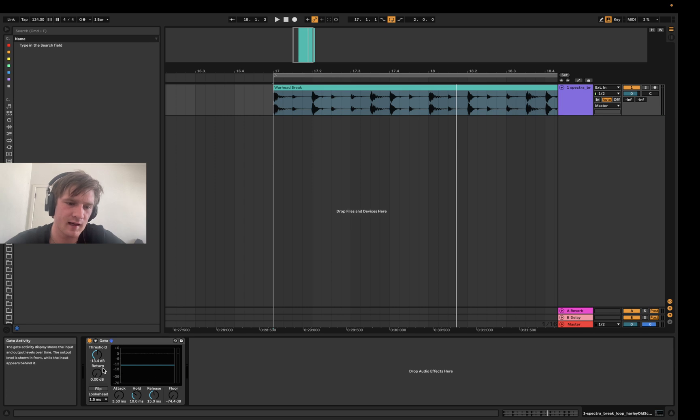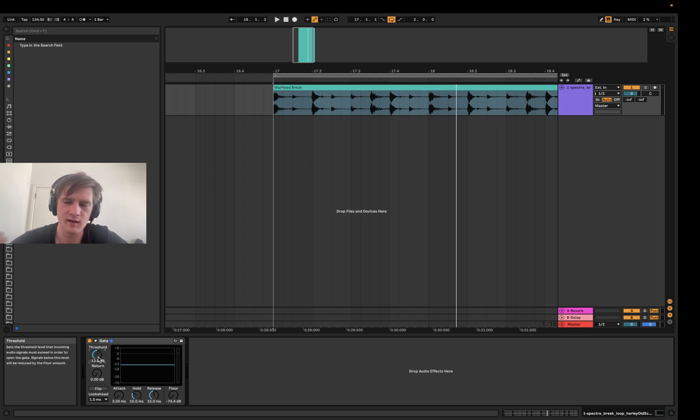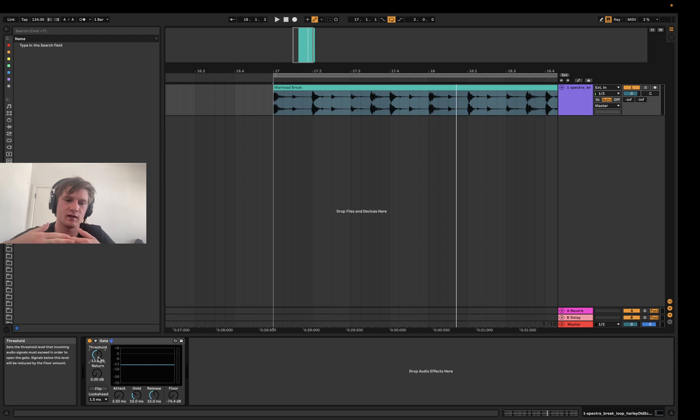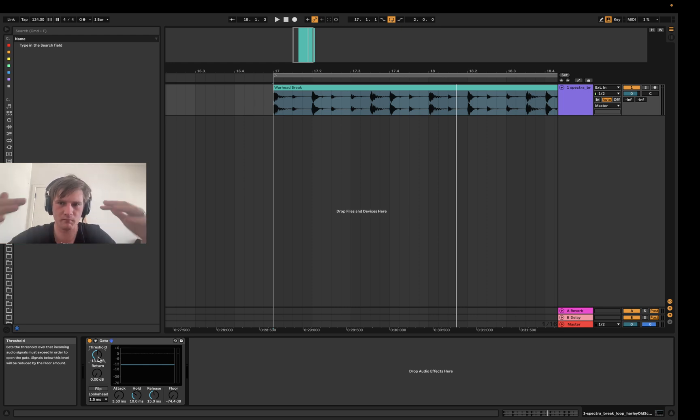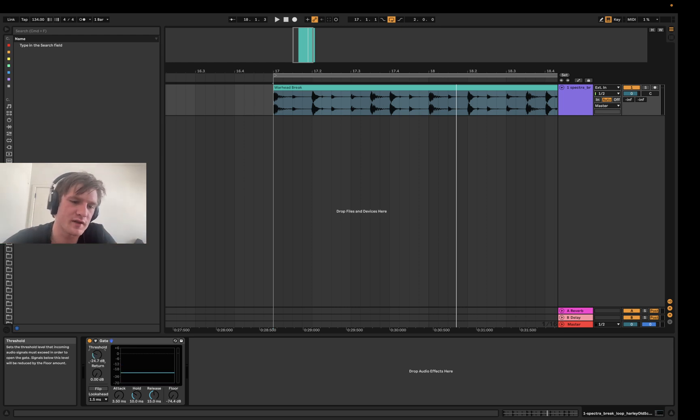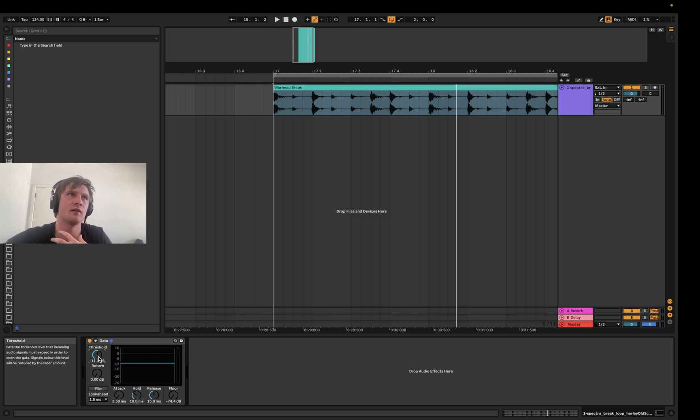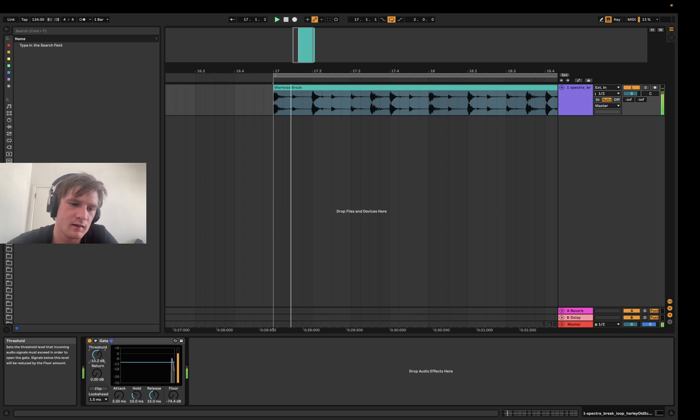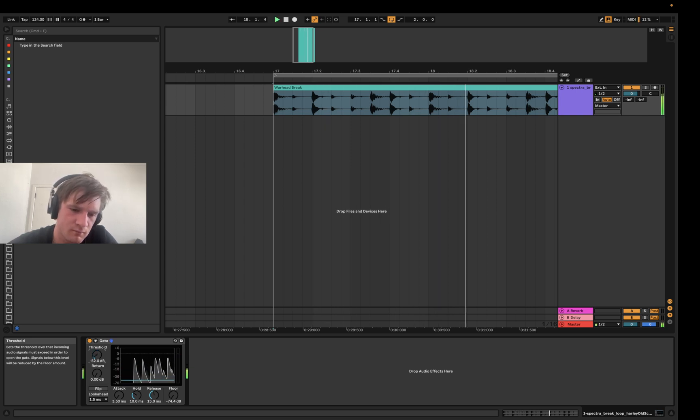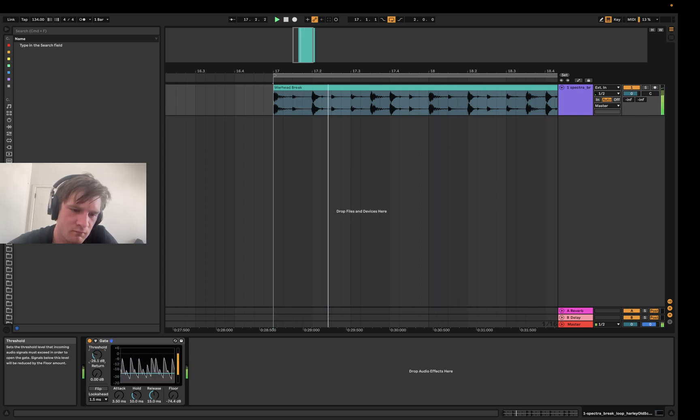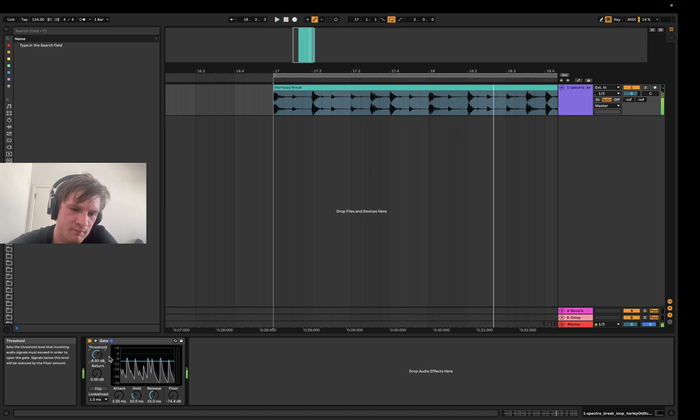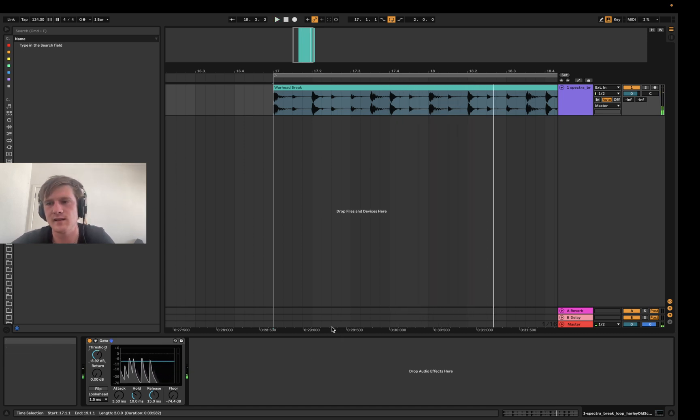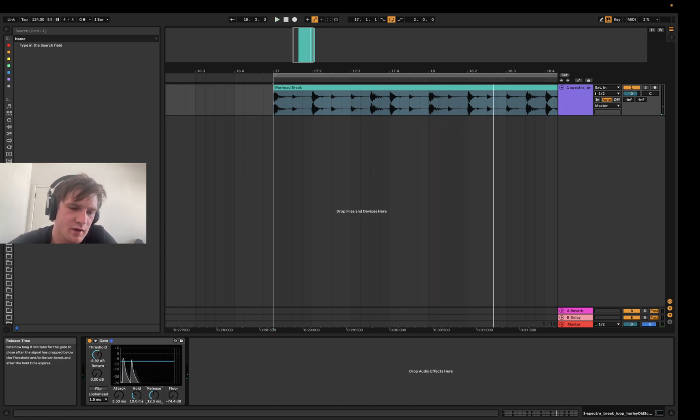But like this threshold is determining how the sound is actually passing through it being played while it mutes the rest. And when I lower this threshold, you'll sort of hear that it's letting more of the full sound actually pass through the gate. And that's basically gates in a nutshell.